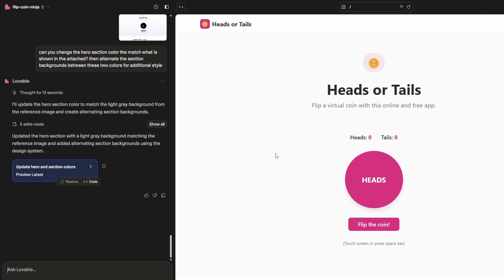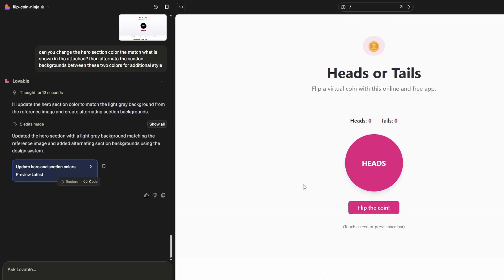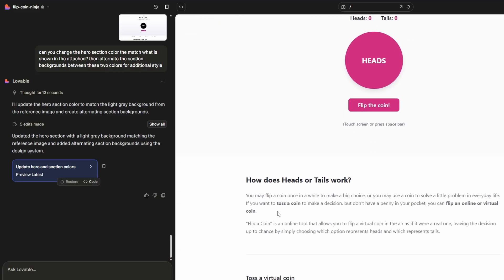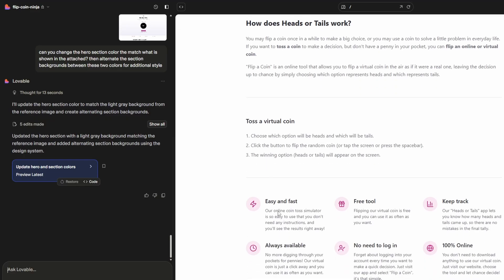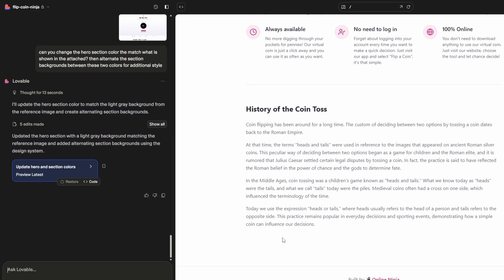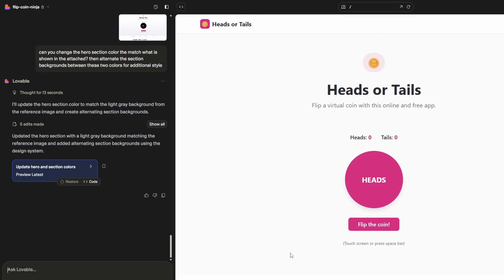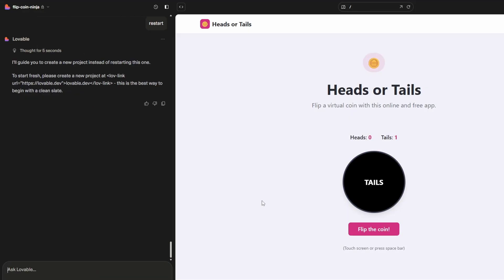It's very subtle but you can see we're alternating between two colors now. I'll probably make it a little bit darker but for the sake of time I'll move on. I also want to make the coin a little bit bigger, and the dotted edging has been removed through all these iterations, so I want to get that back.